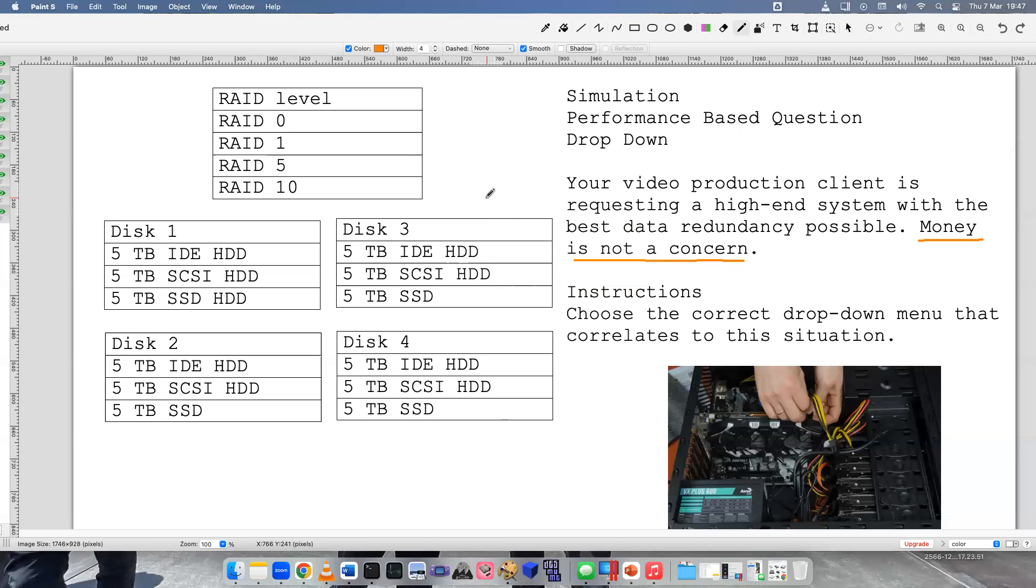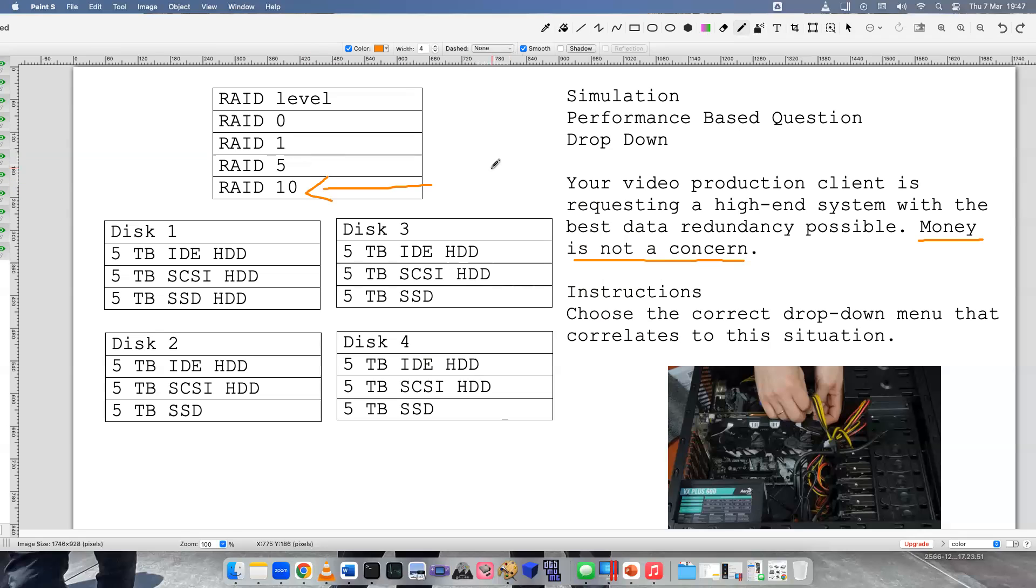So let's continue. You need to select four disks here. Which disks are the best for RAID 10, since we've already decided that has the best redundancy and requires the most disks though? Which kind of hard drives would you recommend to this client?